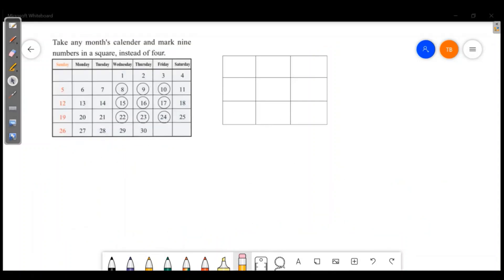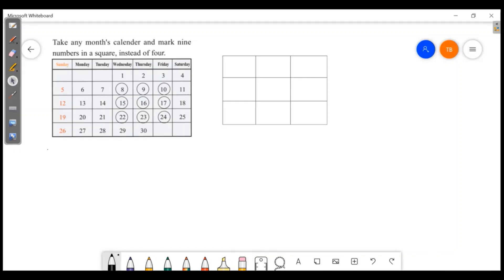As you can see, there is a calendar here. Take a calendar and form a 9-number square, then find the relation between the center number and the sum of the numbers. Let's say the center number is x.